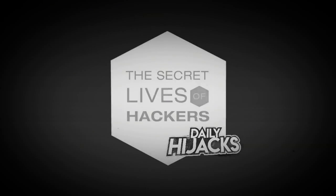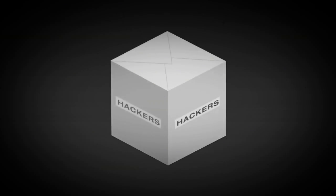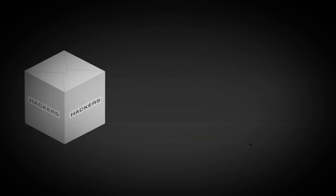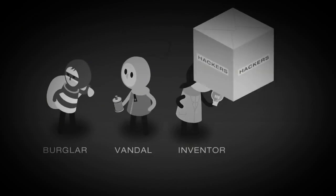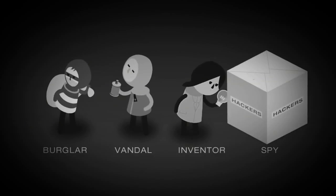Which of these people is most like a hacker: a burglar, a vandal, an inventor, or a spy?